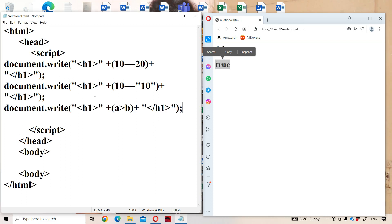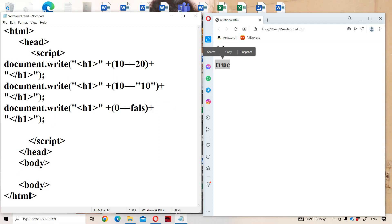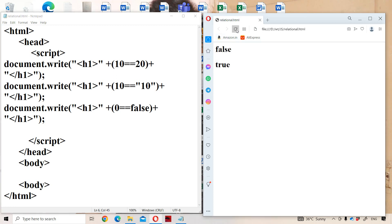Another example: the first operand is 0 and the second operand is false. Here false means 0 and true means 1. But 0 is a number whereas false is a boolean data type. The problem with the equality operator is it returns true even when operands are of different data types. So 0 == false returns true.